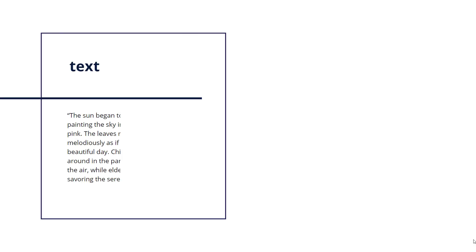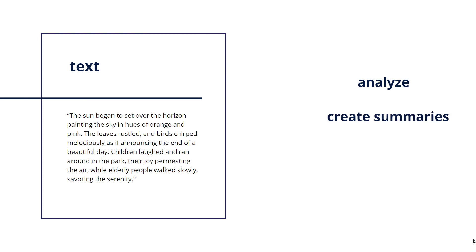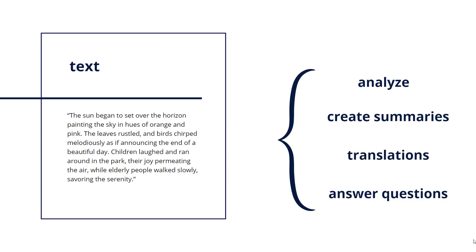For instance, they can take a body of text, analyze it, and create summaries, translations, or even answer questions based on that text.